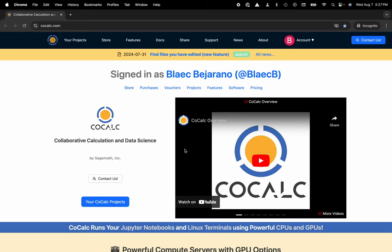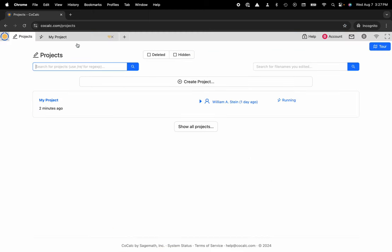You can see I'm at cocalc.com. I'm going to head over to my projects. Projects are Docker containers. You can create multiple projects with different sets of collaborators to determine who has access to what files.